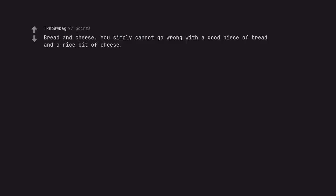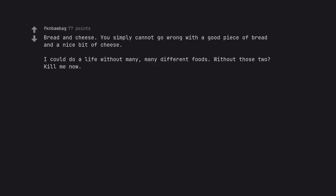Bread and cheese. You simply cannot go wrong with a good piece of bread and a nice bit of cheese. I could do a life without many, many different foods. Without those too? Kill me now.